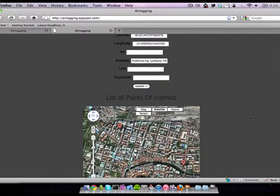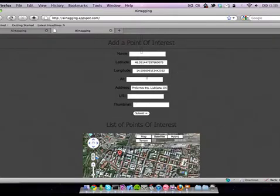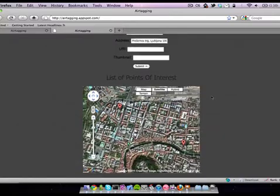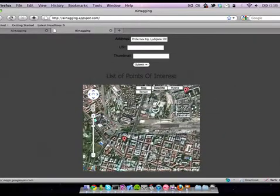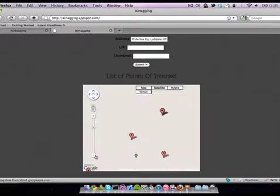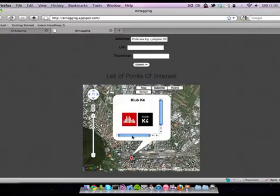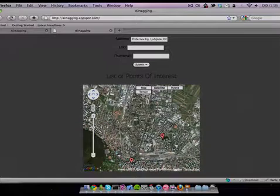When the user clicks any point of the map, the form for adding a new tag is automatically filled with latitude, longitude, and the address of the tag. The user is also able to see all the tags already in the database, and clicking on them shows the user the information about each one.